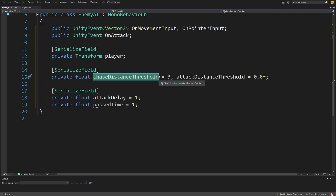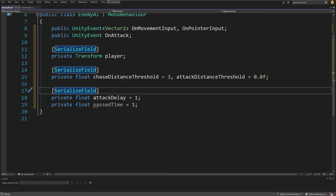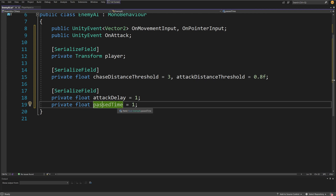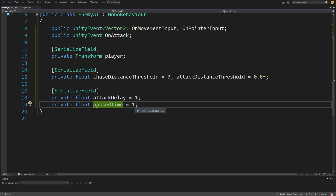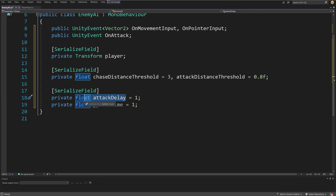This will be a very simple AI — I'll have a future video about a more complex AI system. In addition to those thresholds, we need an attackDelay and a pastTime. The idea is that when close enough to attack, we don't want to spam the attack button. We'll compare if pastTime is greater than or equal to attackDelay to perform an attack, then reset pastTime to wait before attacking again, tweakable via the serialized field.